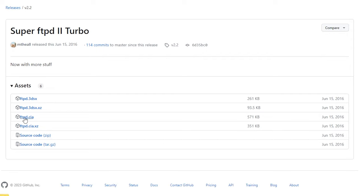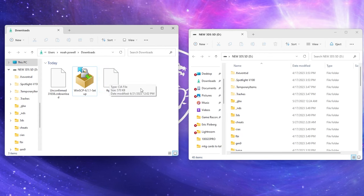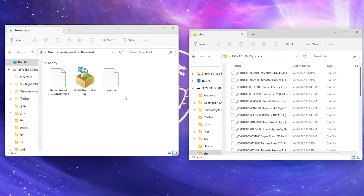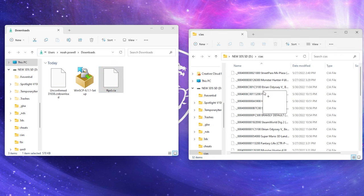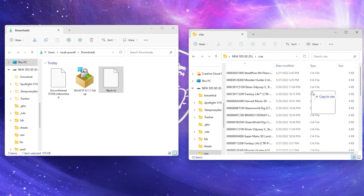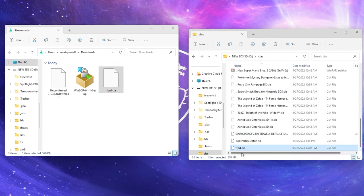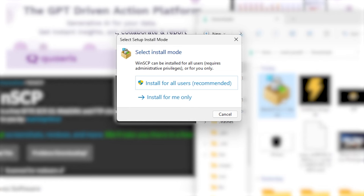For the FTPD file, we're going to download the CIA file. Next, we're going to drag our CIA file to our CIA's folder in our 3DS's microSD card. After that, we can eject our SD card.